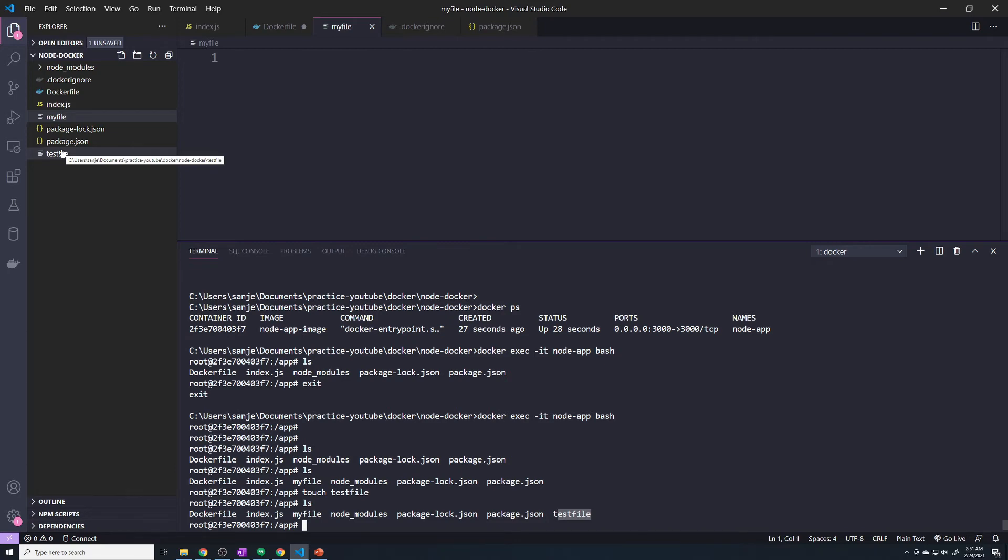It seems like almost like a security issue for it to even allow it to do that. There may be certain instances where your application actually creates files on the local machine. And in that case, you might want to allow it. But for the most part, you don't want your Docker container being able to touch any of your files or make any changes to it, because there's really no need to.